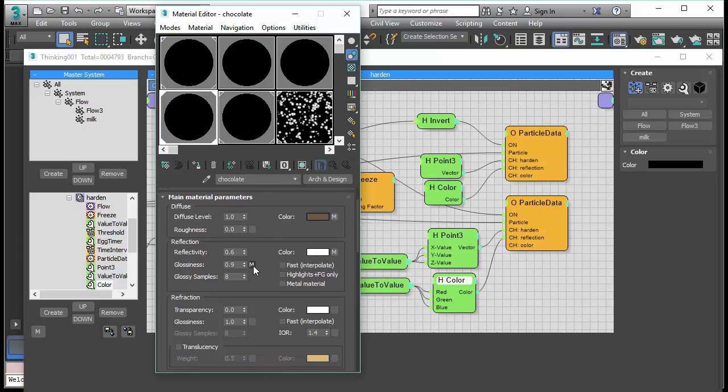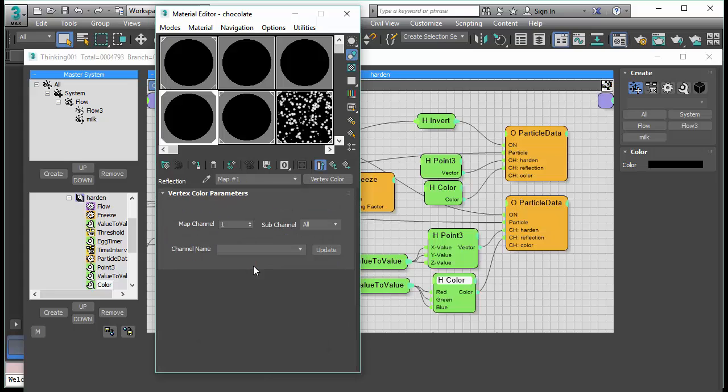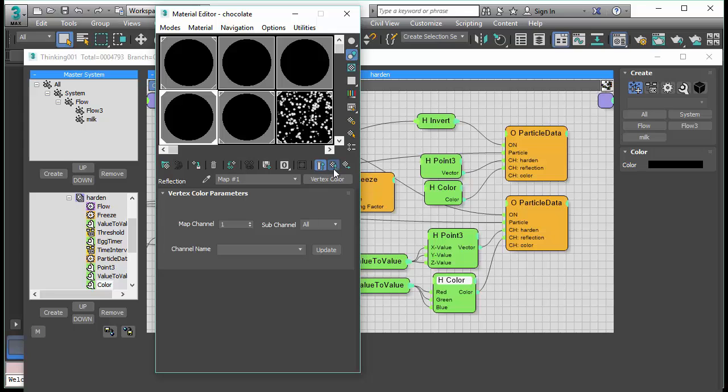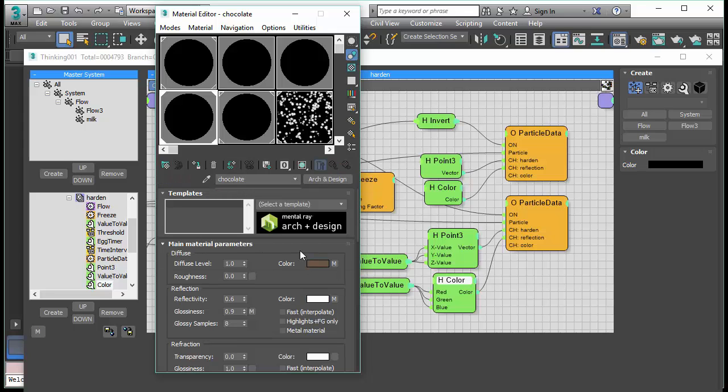It doesn't have to be a color. It can also be just a number like in this case where we want to control the glossiness between 0 and 1.